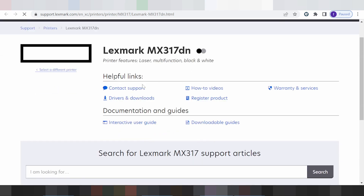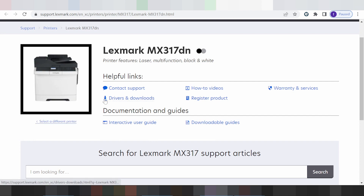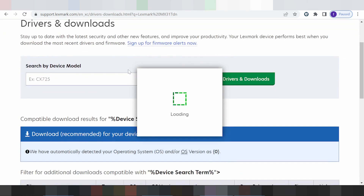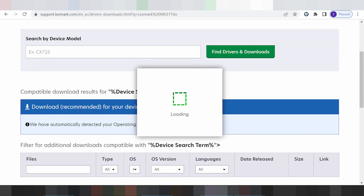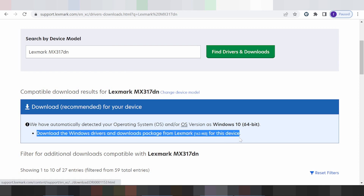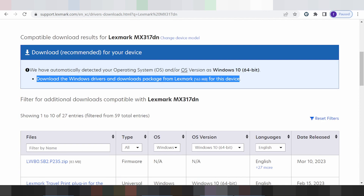This is the new landing page. Click here for the driver download. You can see a search model field here. The system automatically detects your operating system — my operating system is Windows 10, and here is the driver recommended for me.